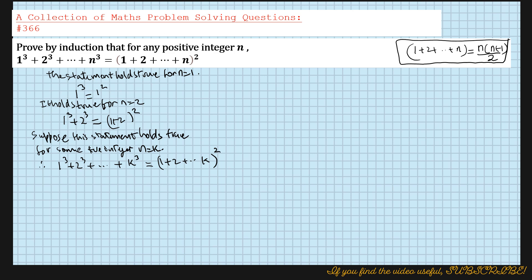Now by induction, if it's true for n equals k, we need to show it holds true for n equals k plus 1. We assume that this holds true for n equals k plus 1.